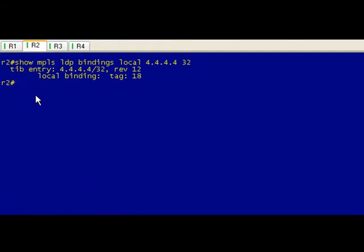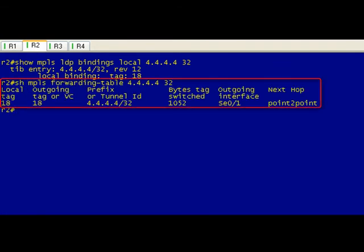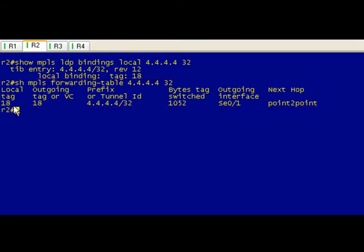R2, do the same thing. It's going to come in because we've advertised our local tag is 18 to R1, so if we get something coming in on 18 we're going to swap it, which seems unnecessary, but swap it for 18.